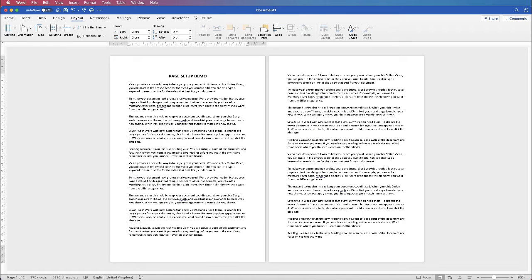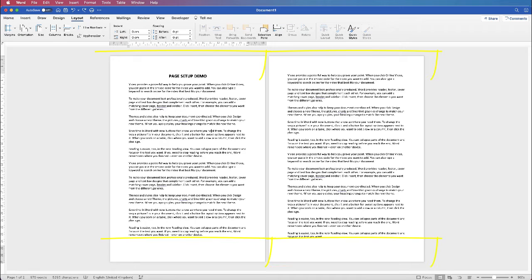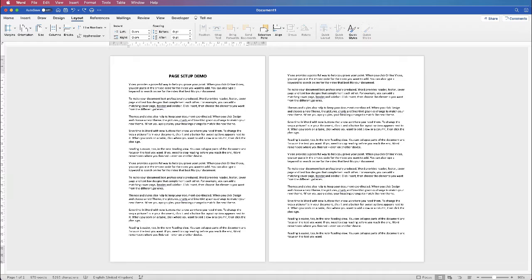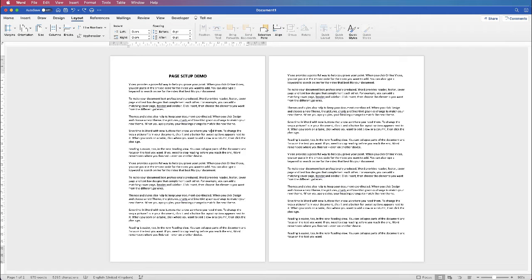Once you're happy with all of your margins you can go ahead and look at your headers and footers. Now the headers and footers appear at the top and the bottom of your page and they will have things like page numbers, document titles, report titles that sort of thing and they will be placed in the margin and they will continue throughout your document.